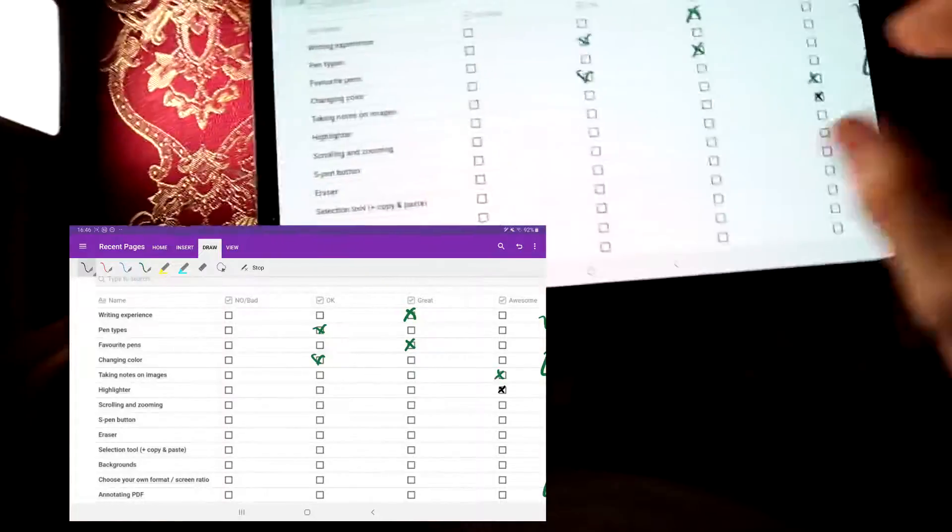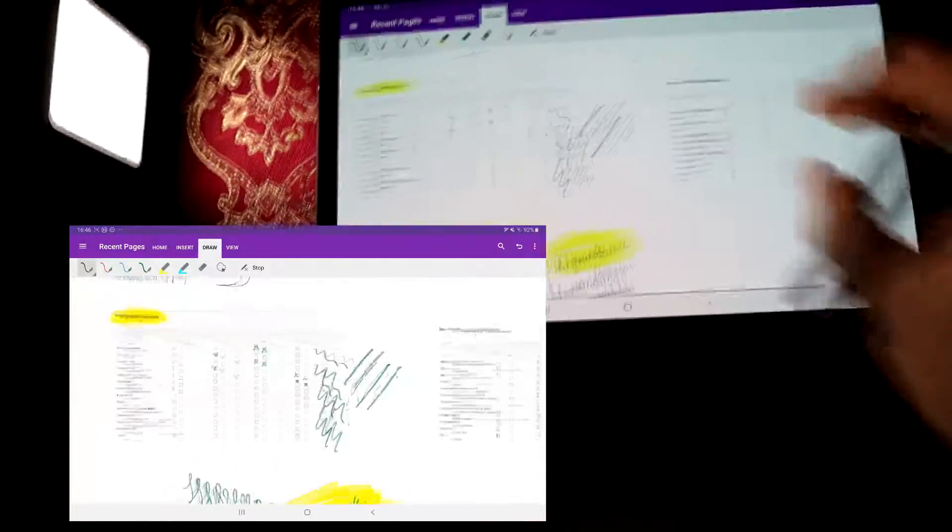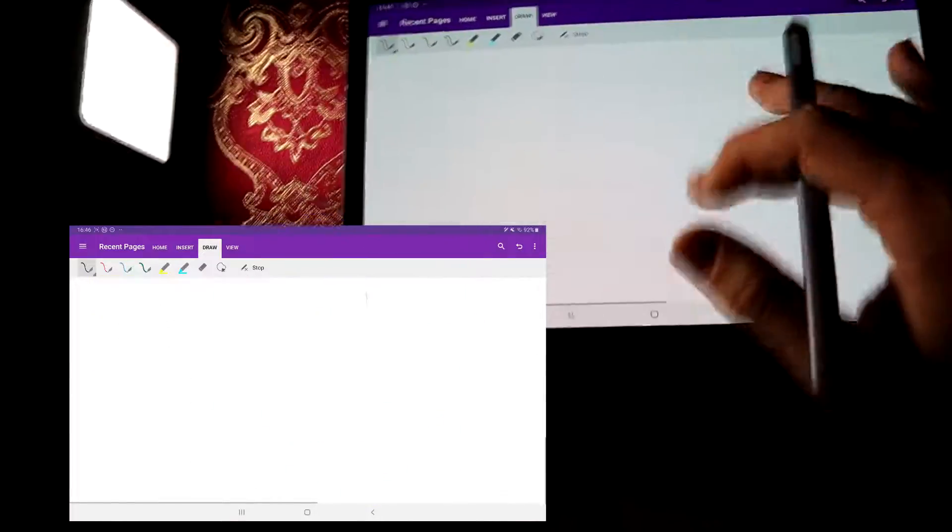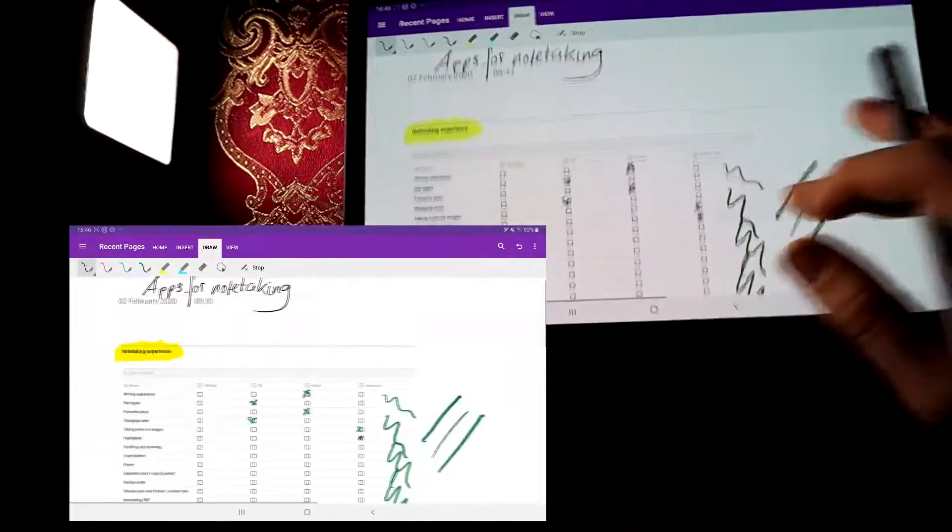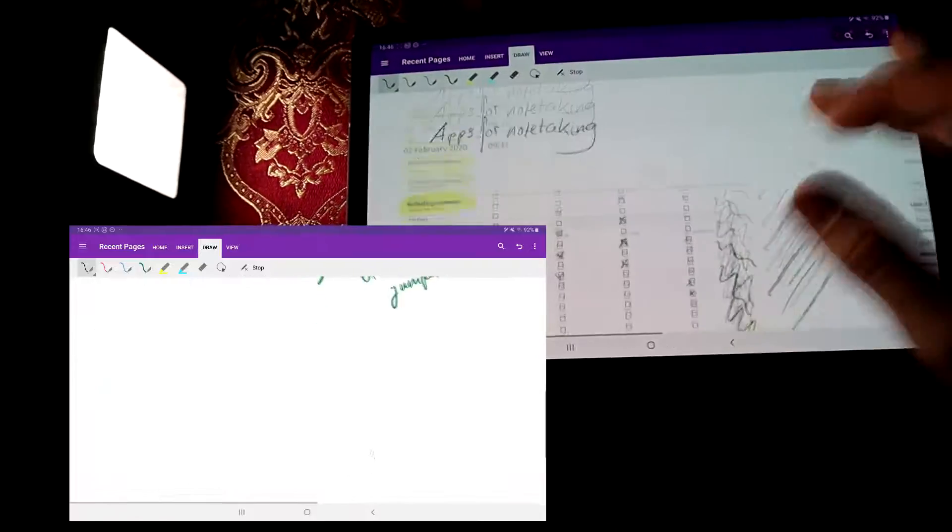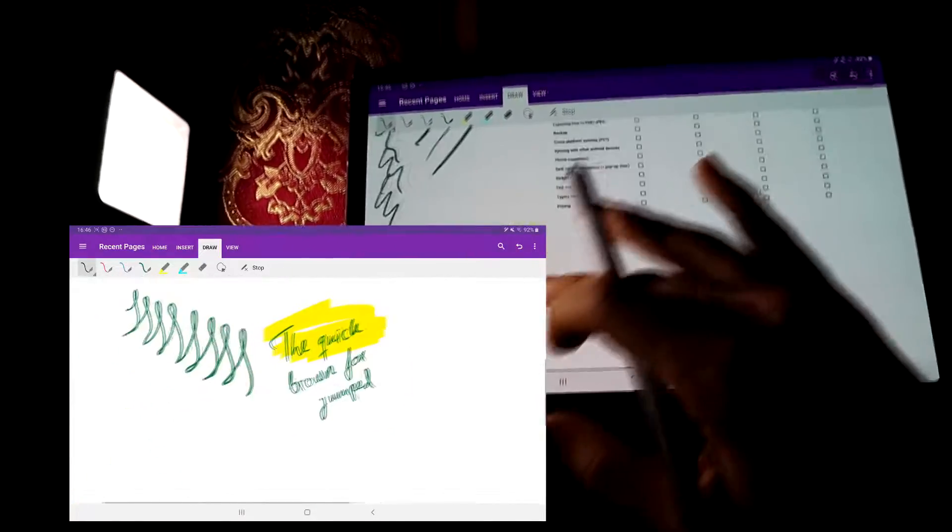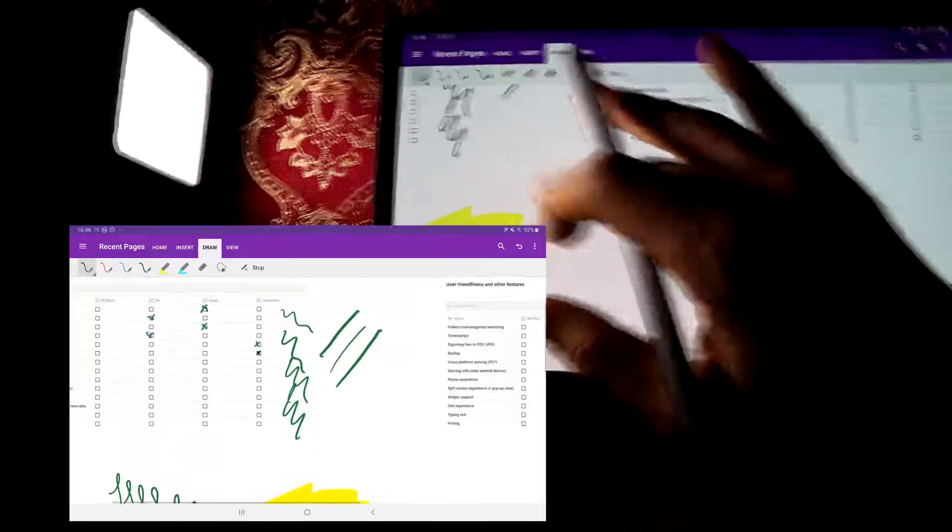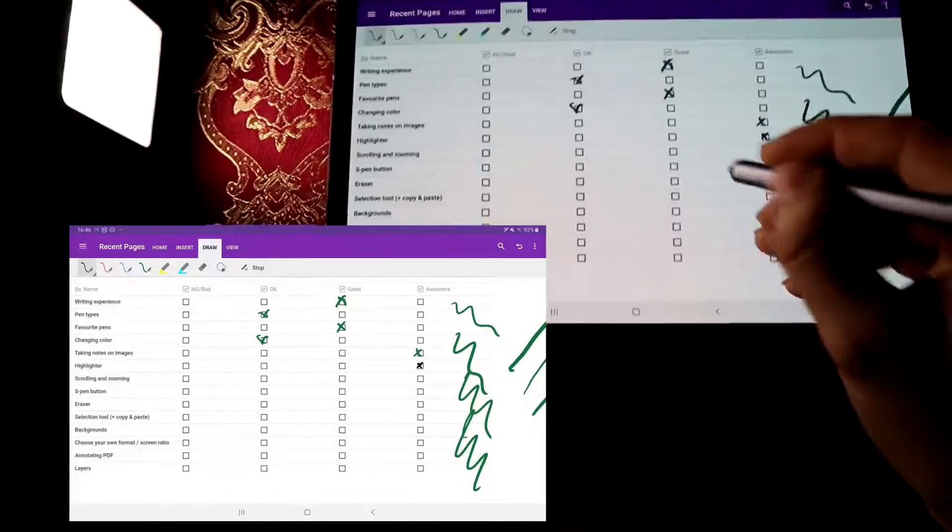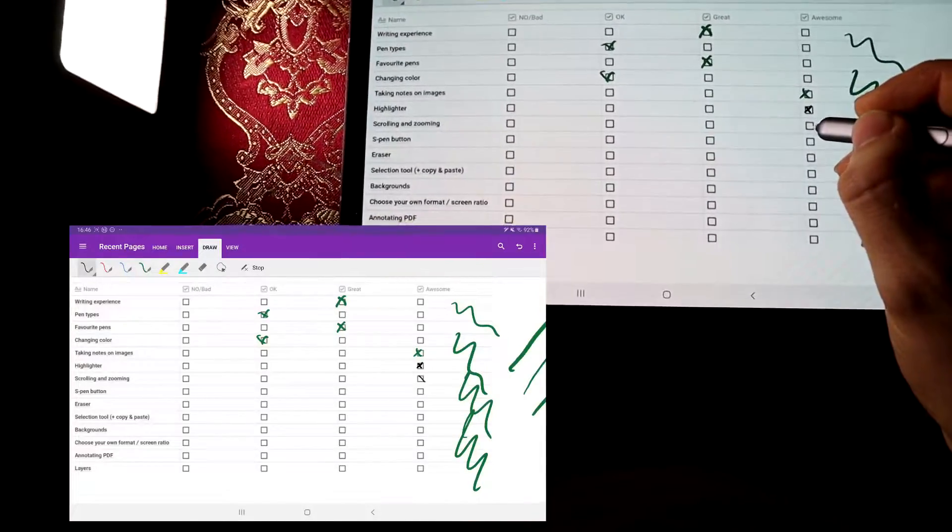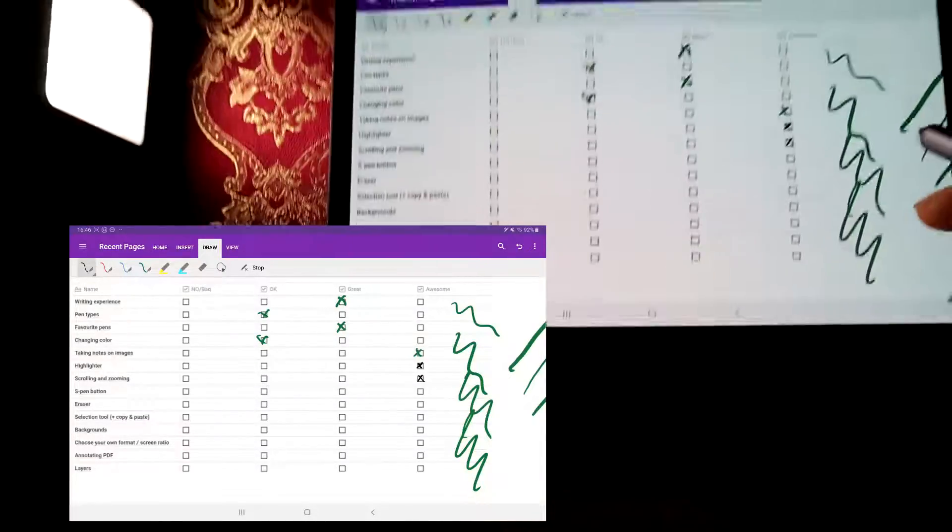And scrolling and zooming. Scrolling and zooming on OneNote is just like in any PDF, like in-built PDF viewer. It's really smooth, you can move sideways, up to the right, up to the left, it's really smooth.